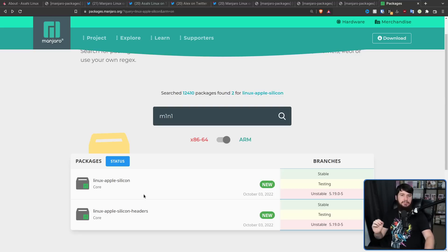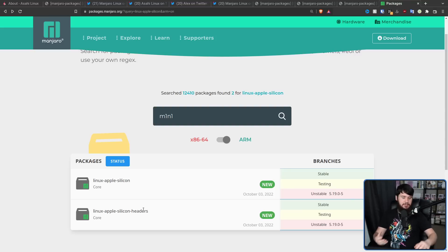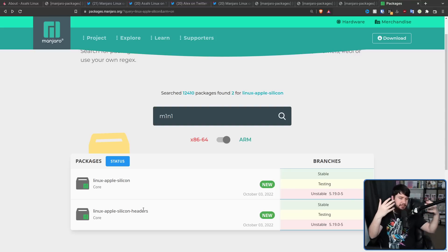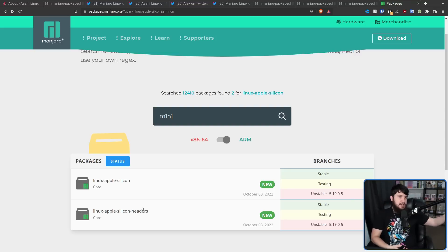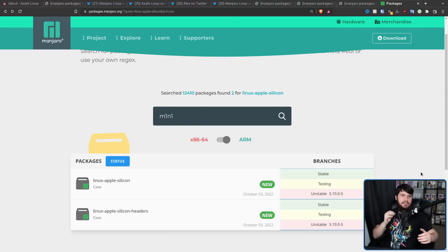Linux, Apple Silicon, which is the actual kernel itself, and then the headers package, which is the C headers, to let things interact with the kernel. Both of which are 5.19.0.5.